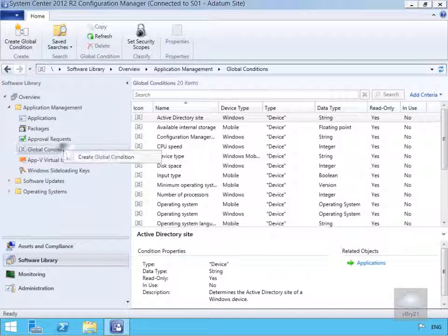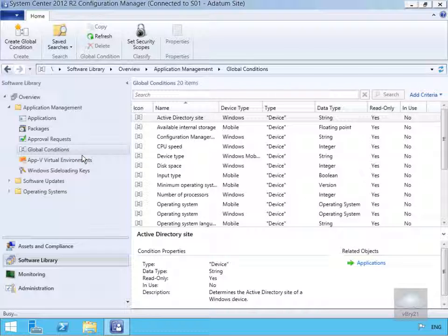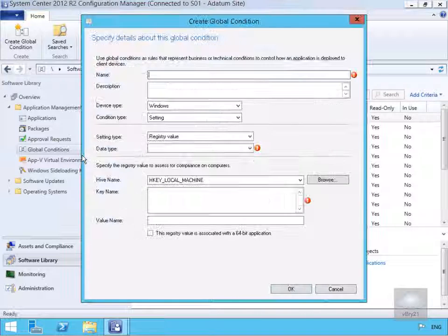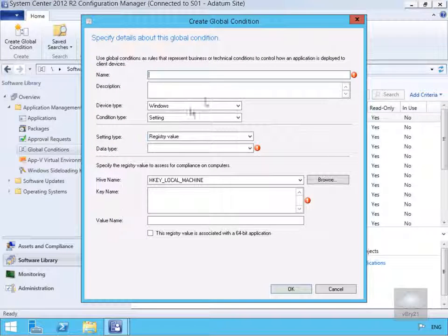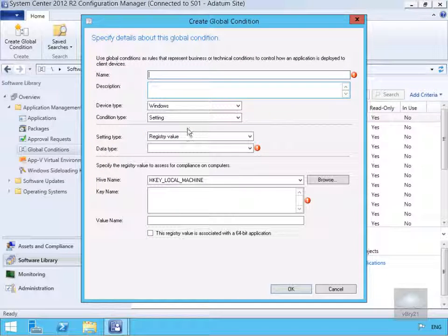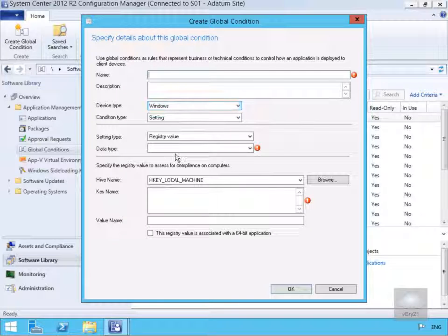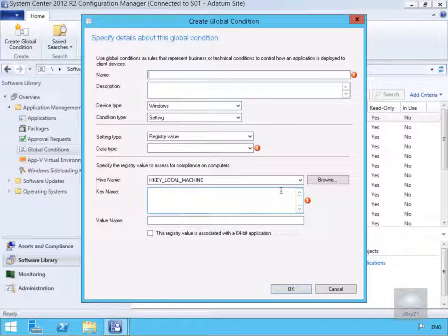We'll right click and we want to create a global condition for Internet Explorer. Brings us into a wizard. So the first thing to do is start setting up this information.